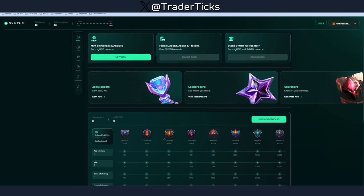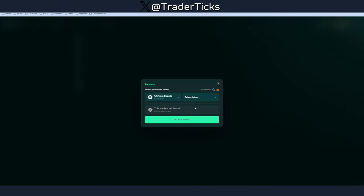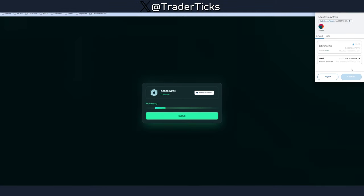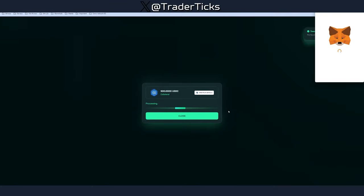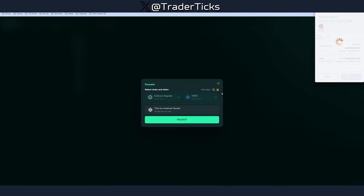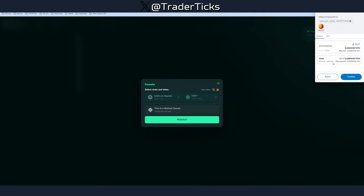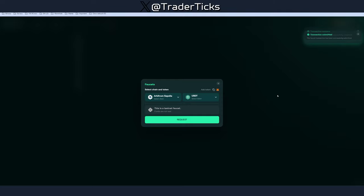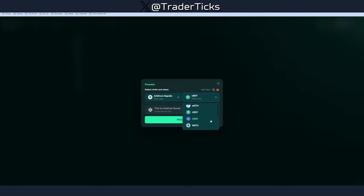Step three: use the link in the description to go to the Sinter platform. Press 'Faucet' at the bottom and grab some Wrapped Ethereum, approve the transaction, then grab some USDC, USDT — get everything you can. Testnet farming is all about spamming transactions. I recommend doing this every day for the first week, then every second or third day. Don't skip anything you see available — record as many transactions as possible.